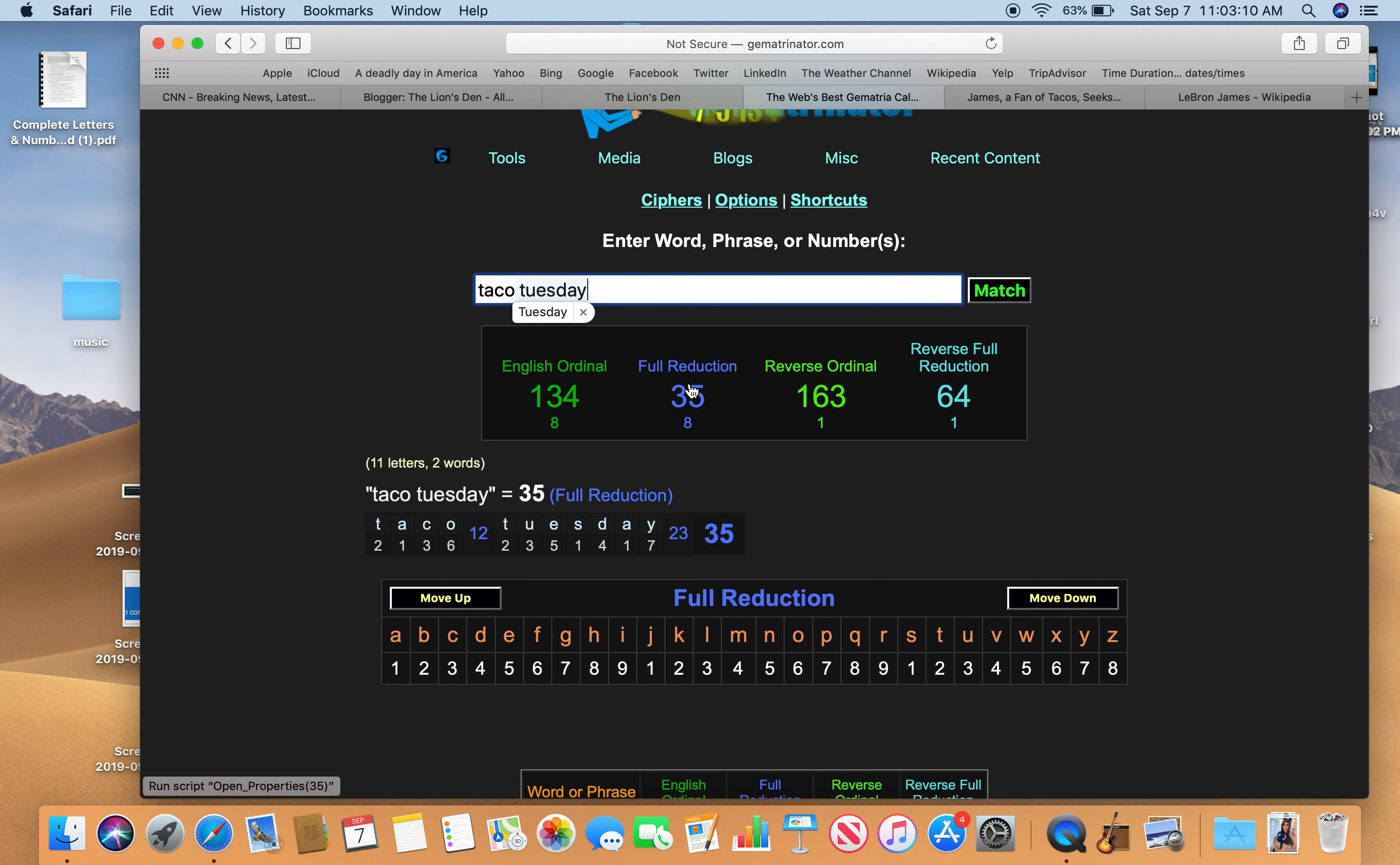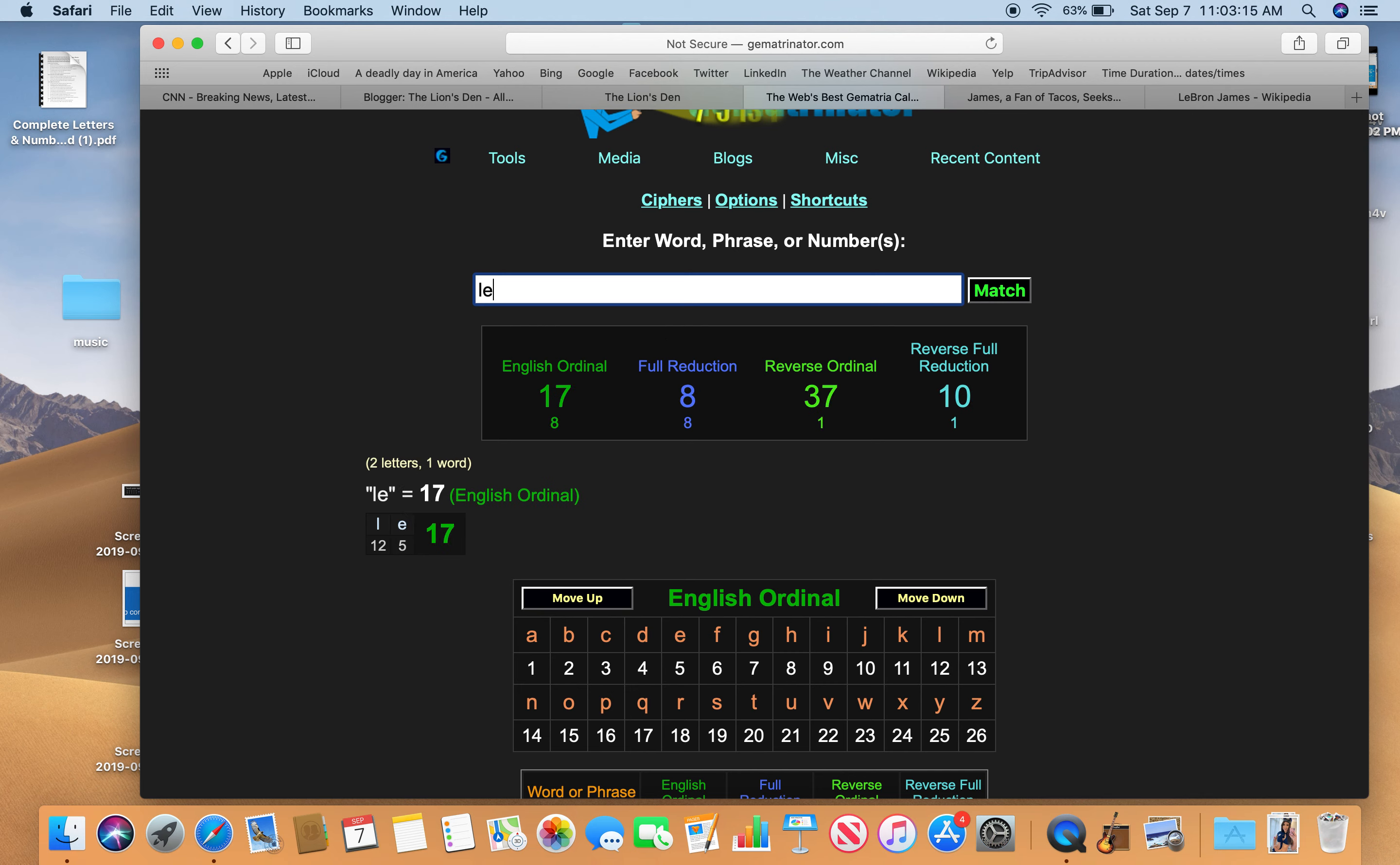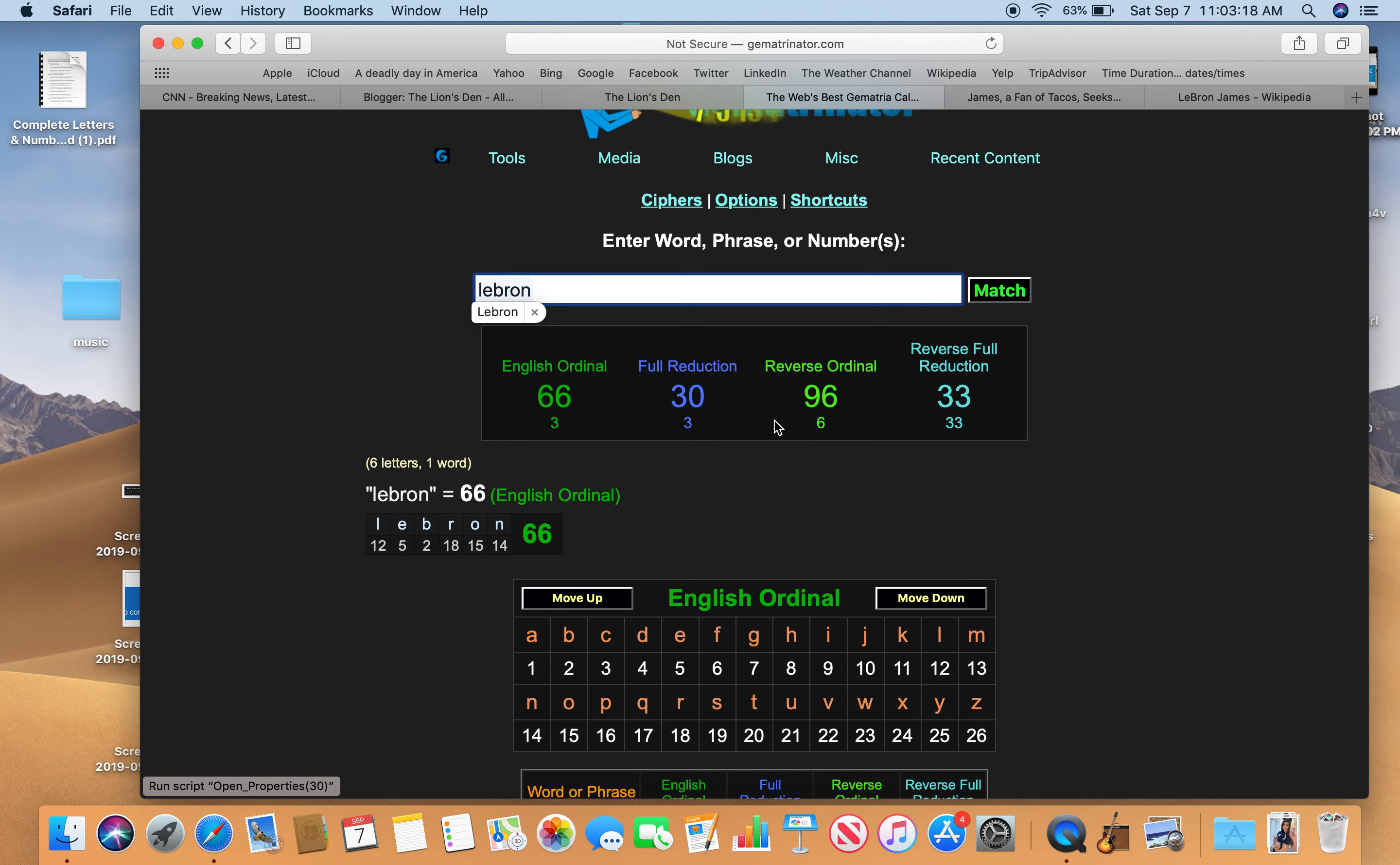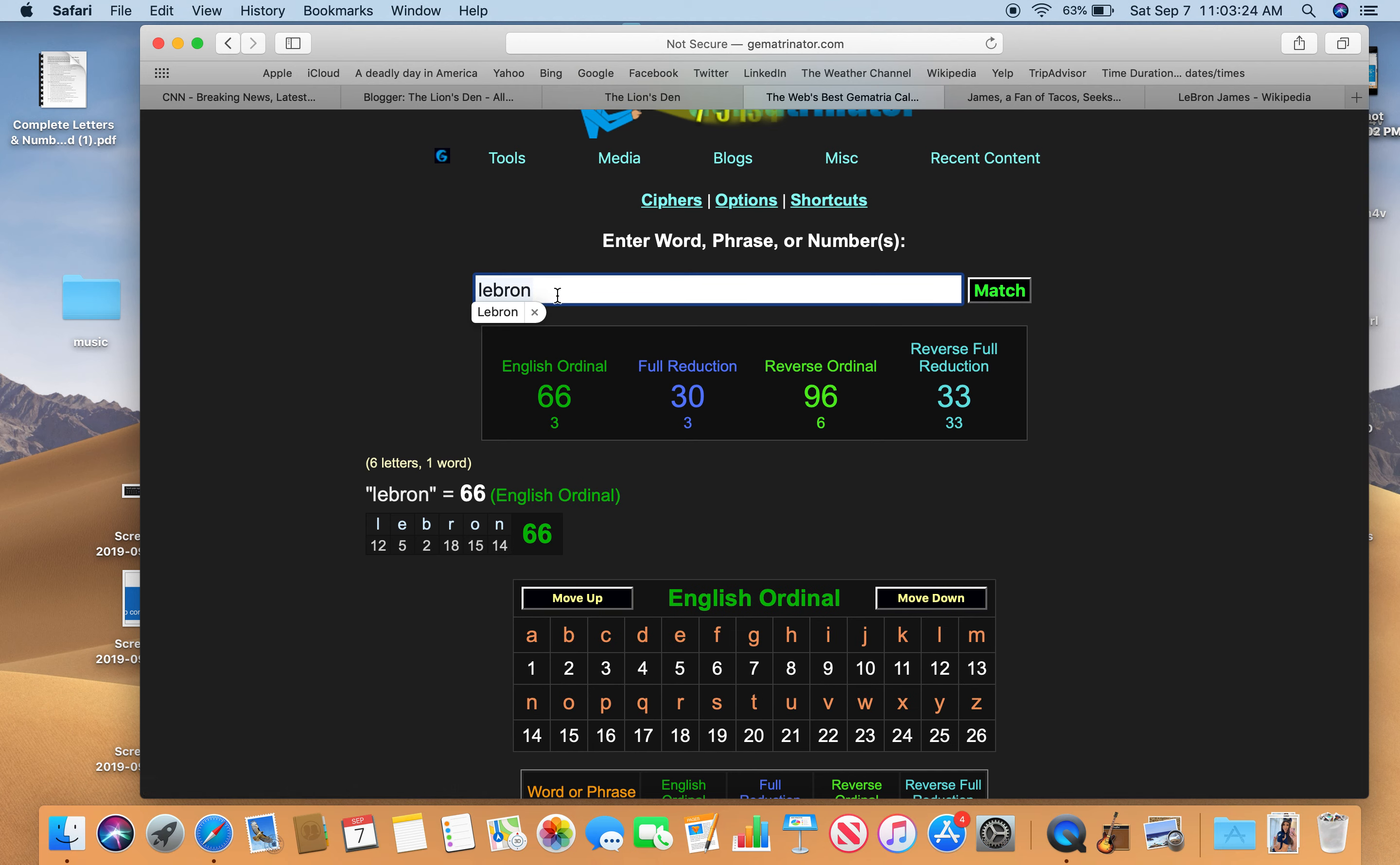He's going to be 35 soon. Of course, LeBron 33. This was three months and 30 days before his birthday. Also, LeBron James.